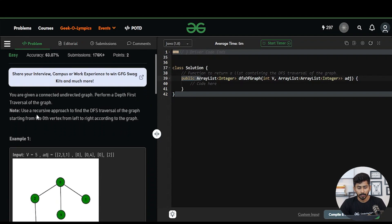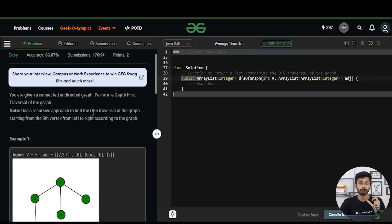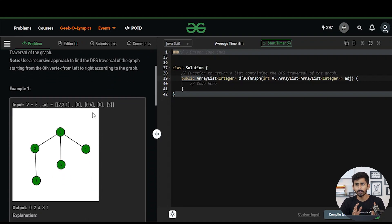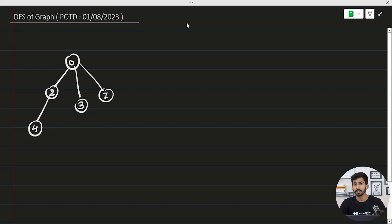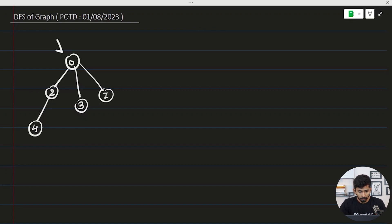There is a note written here that you should use a recursive approach to find the DFS traversal of the graph starting from the zeroth vertex. So you have to apply DFS starting from the zeroth vertex, which will be the starting point. Let's understand with the help of the example given in test case number one.